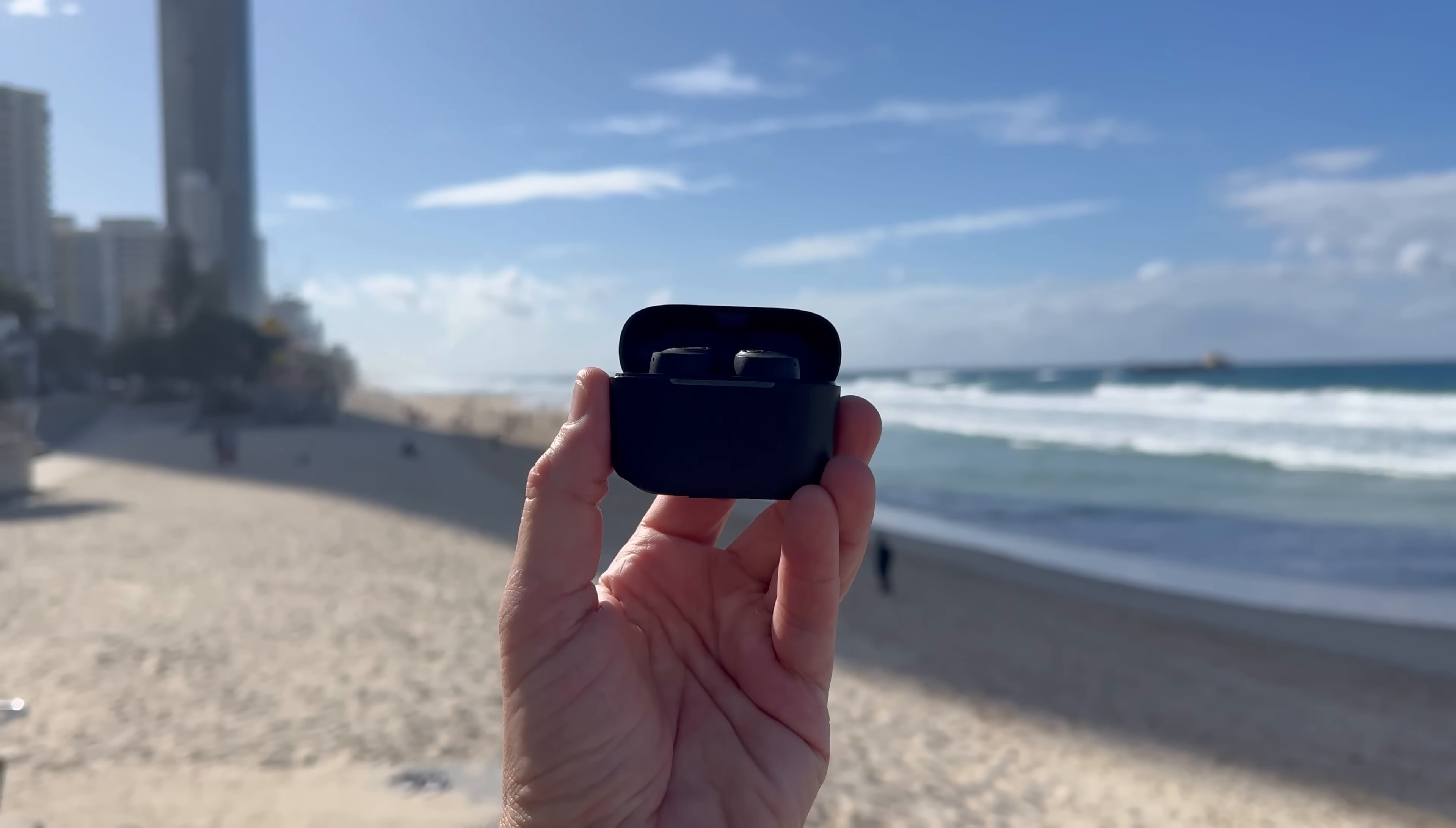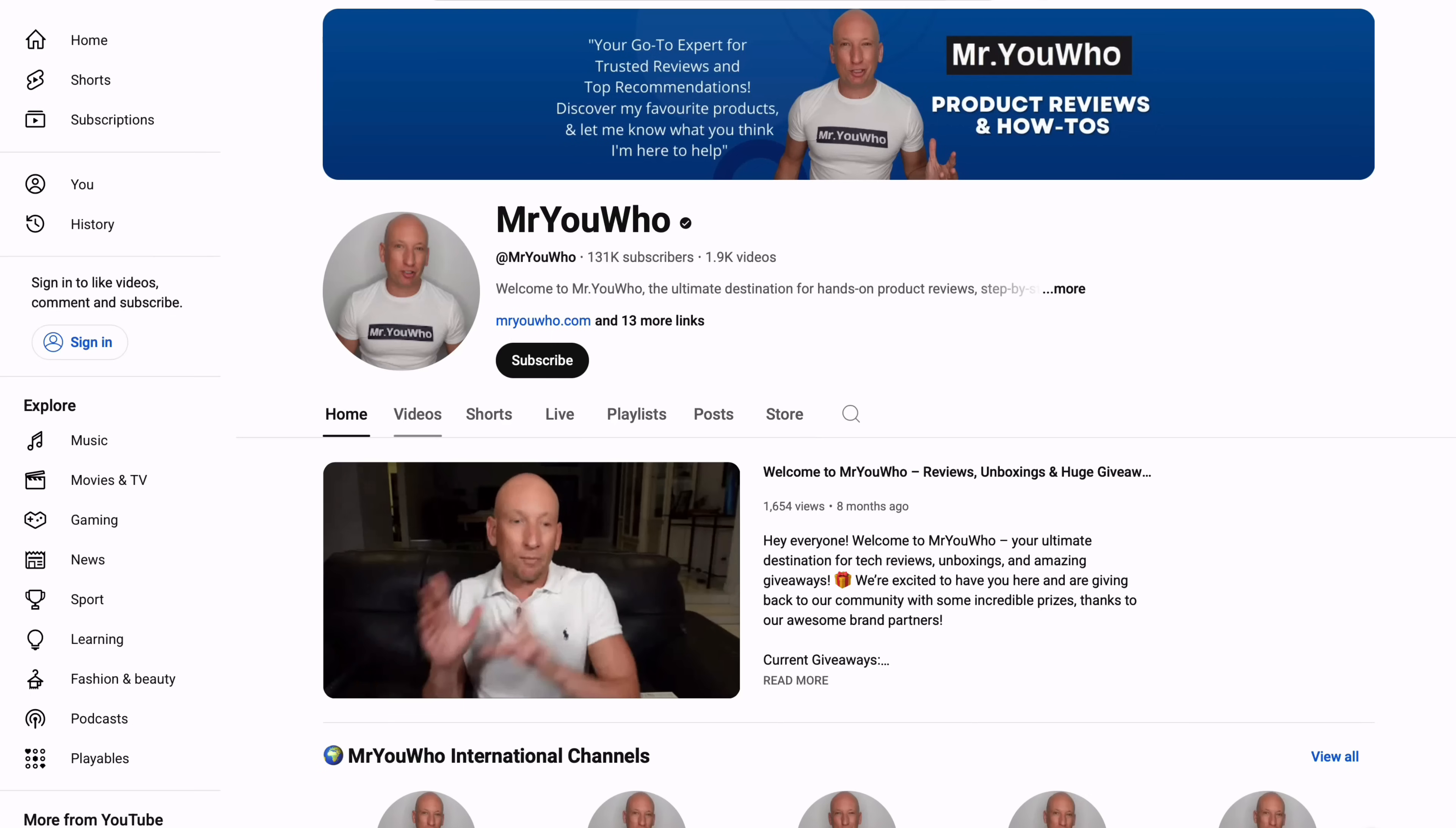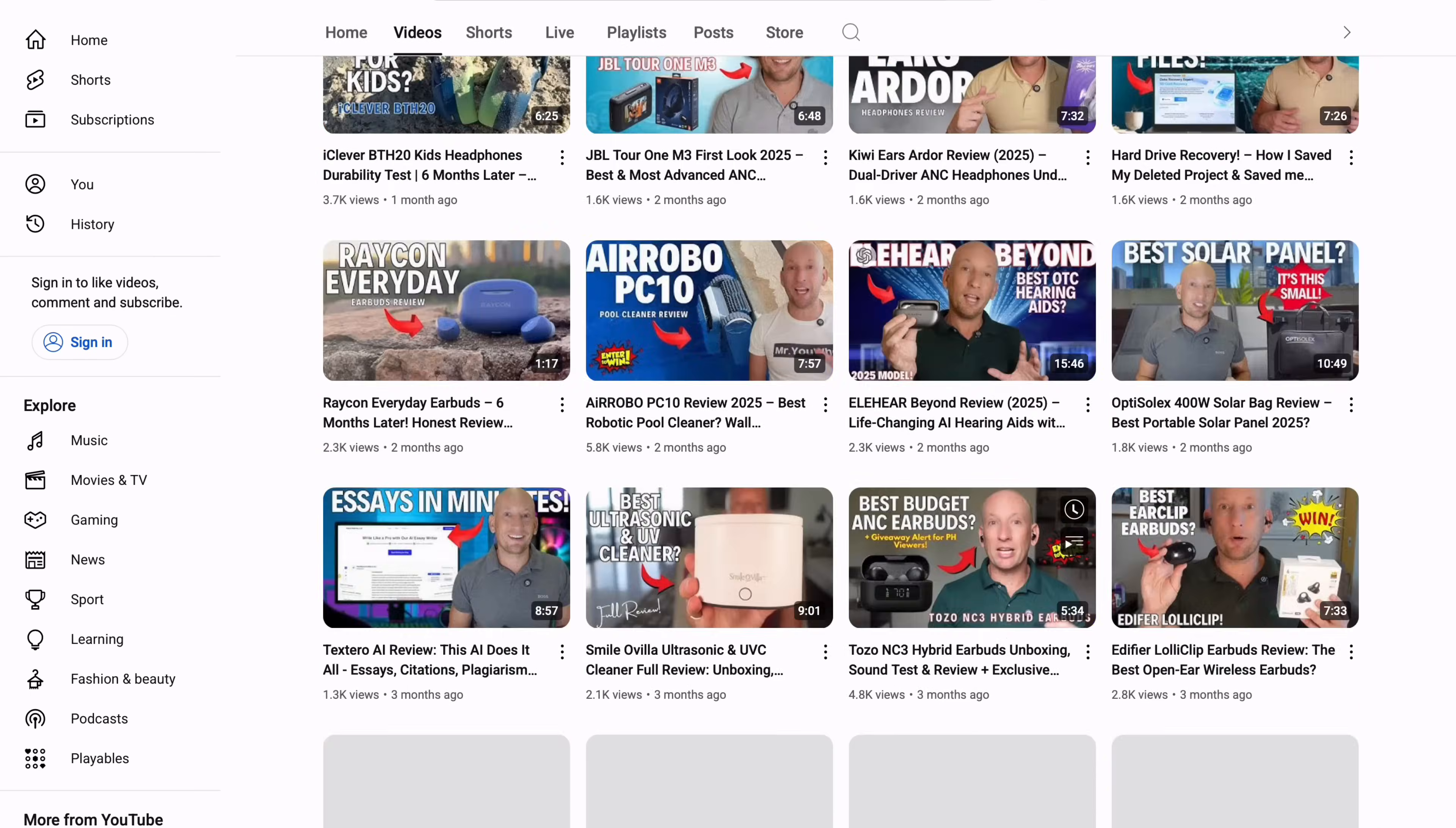When you're running a content business like mine, reviewing products, managing sponsor deadlines, and pushing out videos across multiple platforms, having broken files is a real problem.